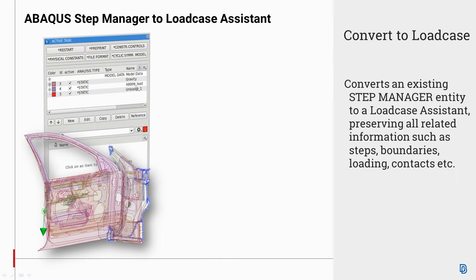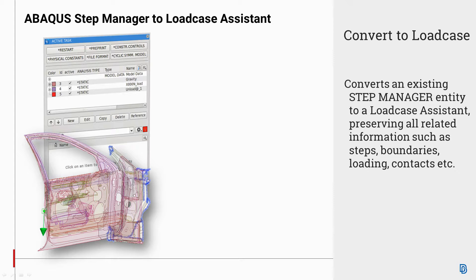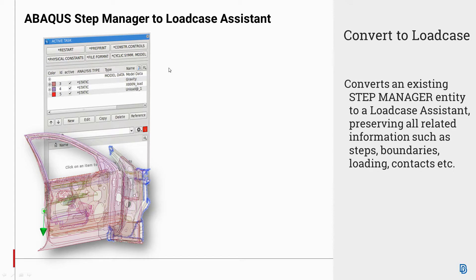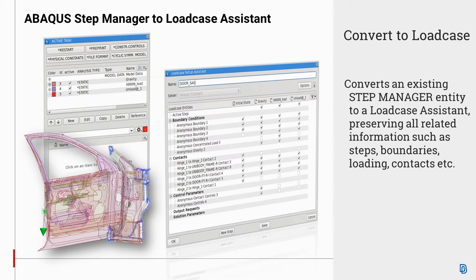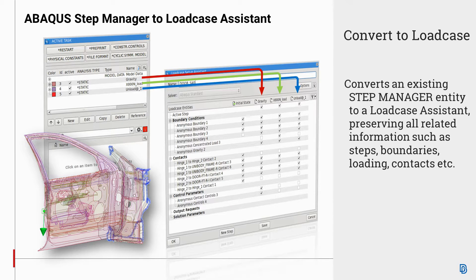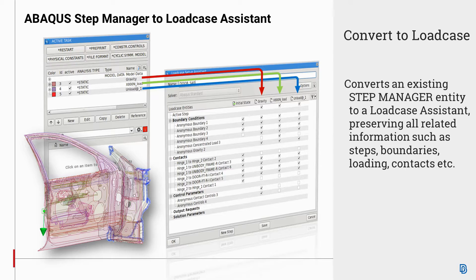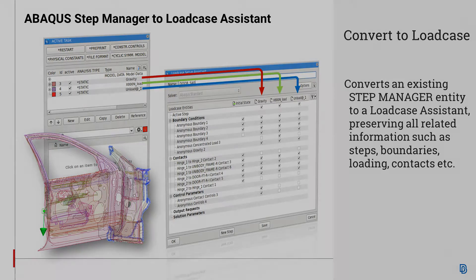Hello, this video demonstrates a new capability of ANSYS to convert an ABAQUS Step Manager to Load Case Assistant. More specifically, it converts directly each ABAQUS Step Manager entity to a Load Case Assistant entity, preserving all related information such as boundary conditions, loads, contacts, etc.